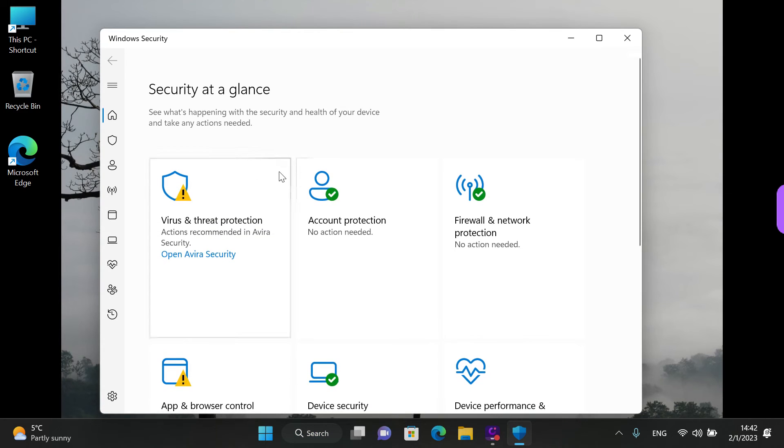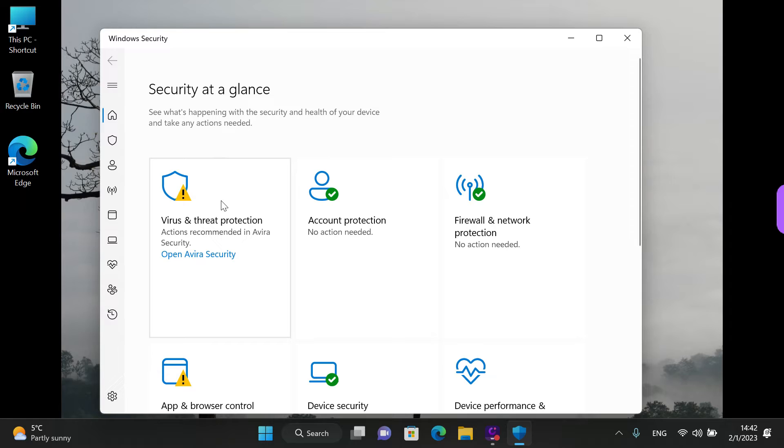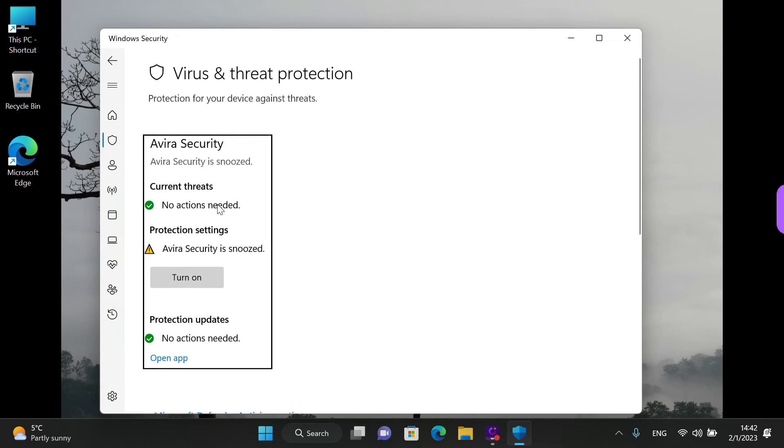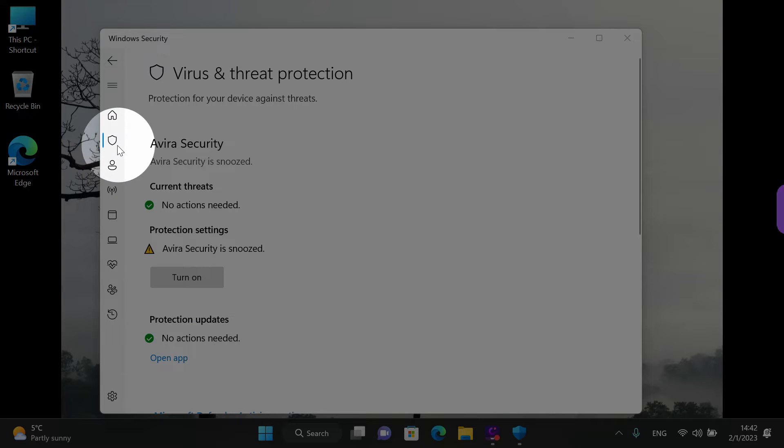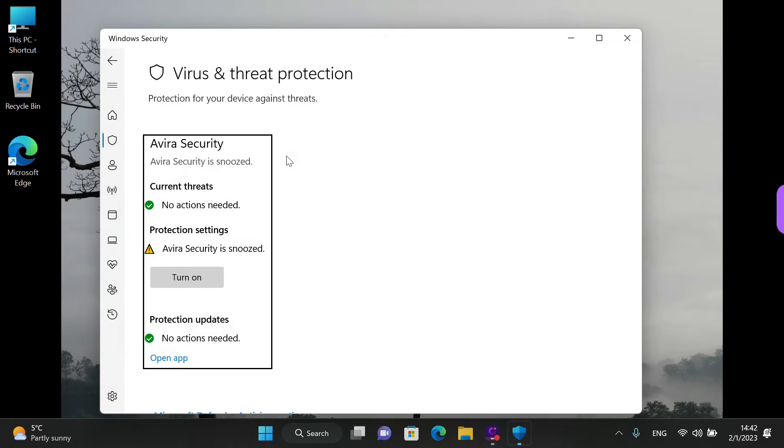And we are back to the same place. We are interested in the Virus and Threat Protection section, so I'm gonna left click on it right now. You can also left click on this little shield on the left, but it's harder to see.